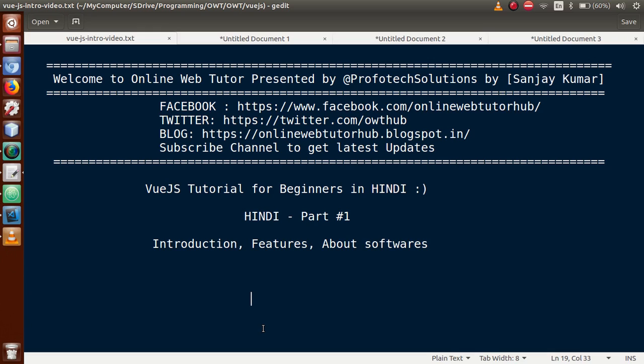Hello guys, welcome to online web tutor presented by Profotech solutions team. I am Sanjay. In this video session, we are going to start a new series called Vue.js tutorial for beginners in Hindi. This is our first part, so we will discuss the introduction, features, and what are the different softwares that we need to install to our system before we start Vue.js. And also, if you are a beginner to this channel, please don't forget to subscribe and keep watching our previous video sessions.